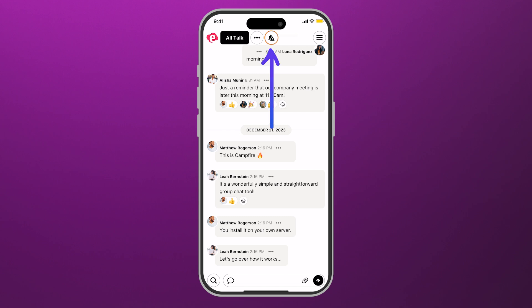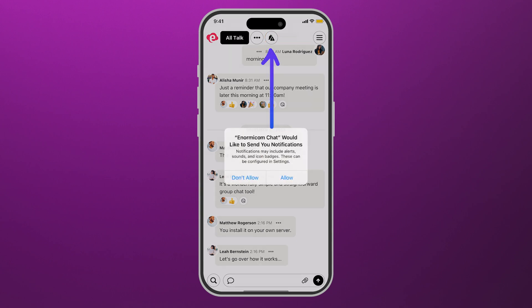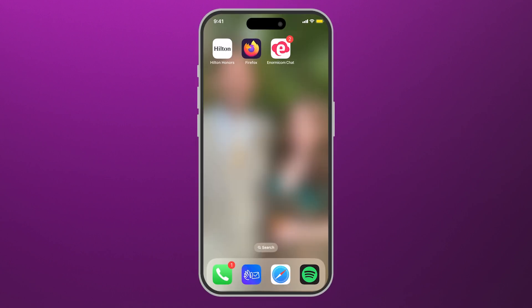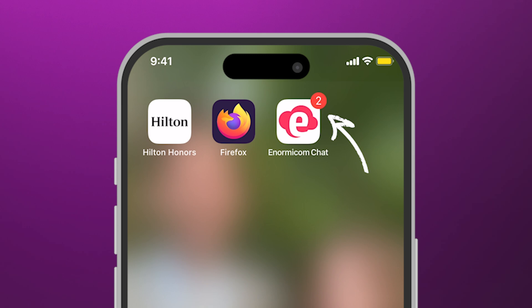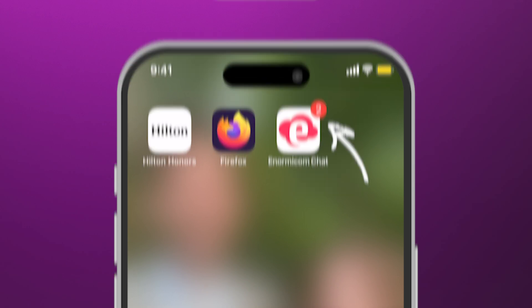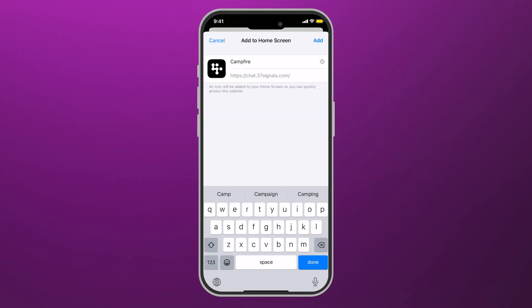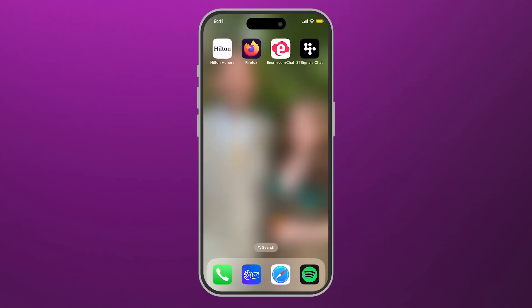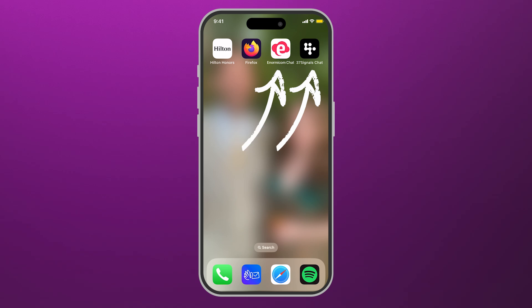Click the bell icon to configure notifications. Just like a normal app, a badge appears when you get a notification. Quick tip: if you have multiple accounts, you can make an individual PWA for each one.